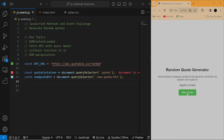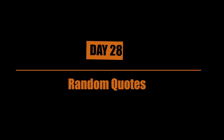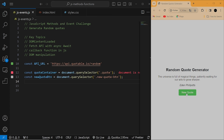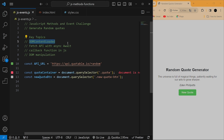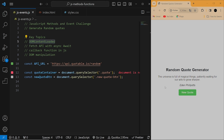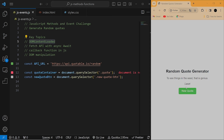Hey, what's up everybody, welcome back to another video. In today's episode I want to show you how to generate random quotes from an external source using the JavaScript Fetch API with async/await. On top of that, I'm going to show you how callback functions work in JavaScript, how DOM manipulation works, and also look at the event called DOMContentLoaded. The objective of this video is to be able to click on a button and generate random quotes from an external source.